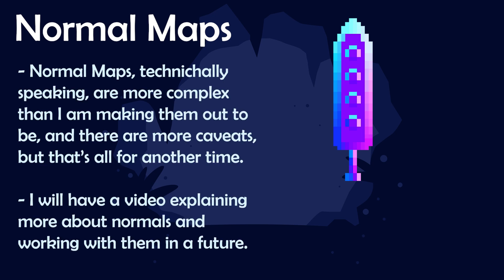Alright I know there's going to be somebody who's saying that I'm oversimplifying how normal maps work. And yes I am. They are way more complex than what I'm making them out to be.